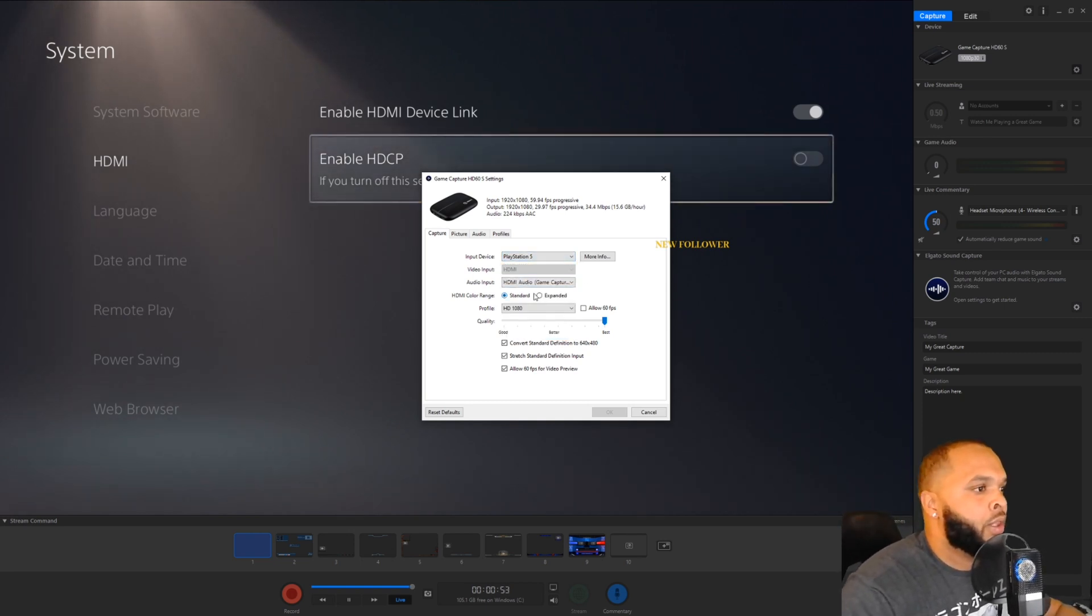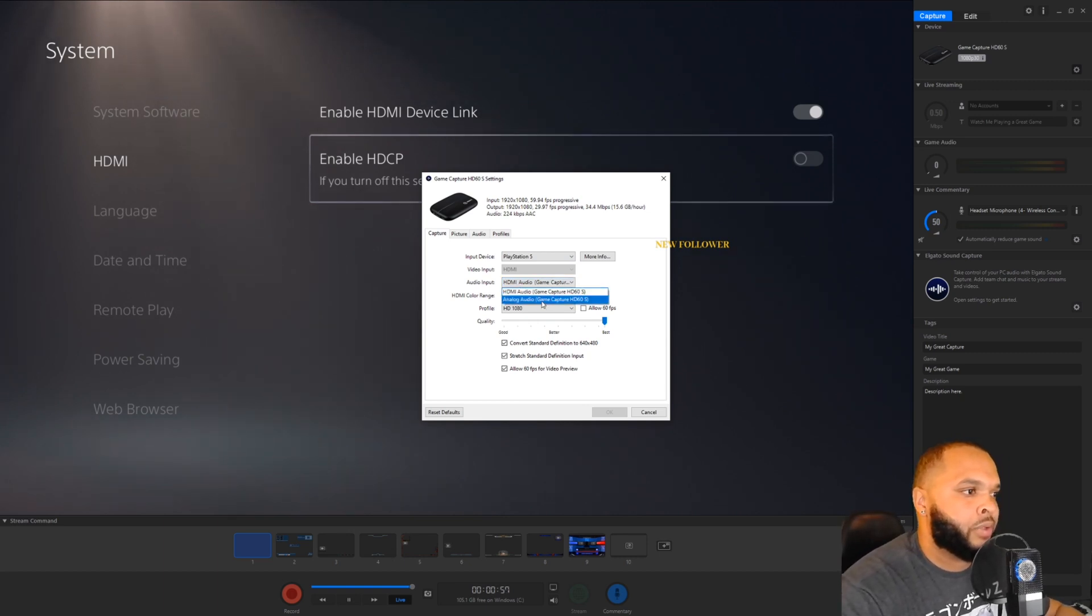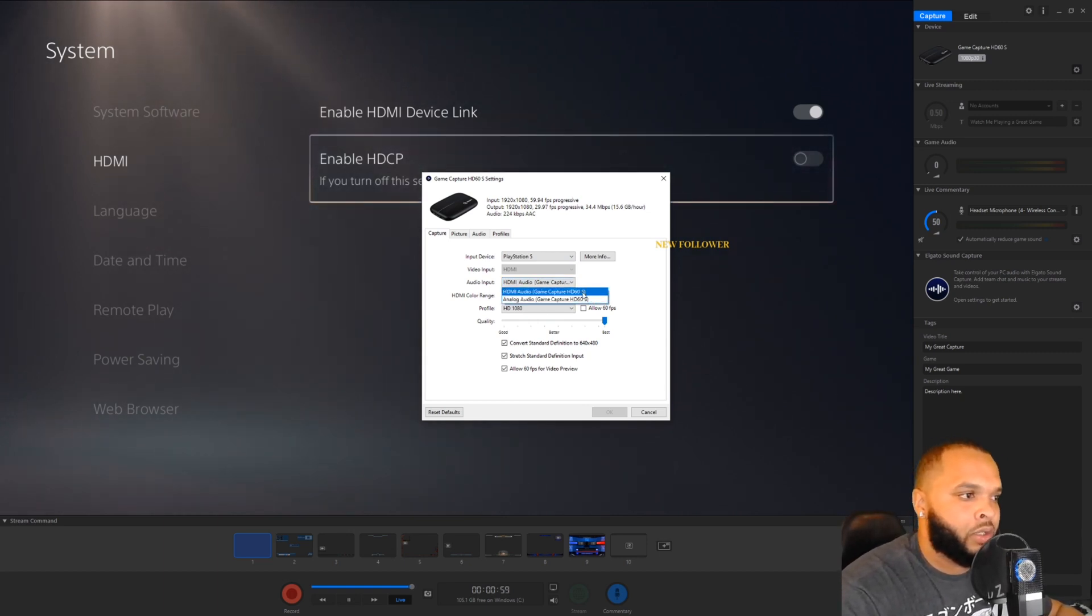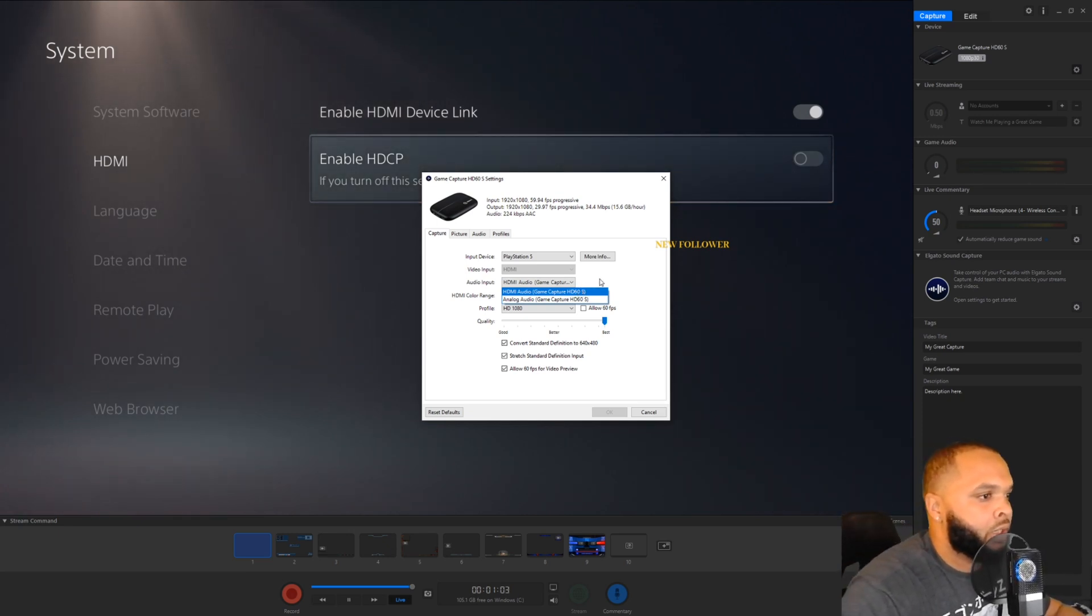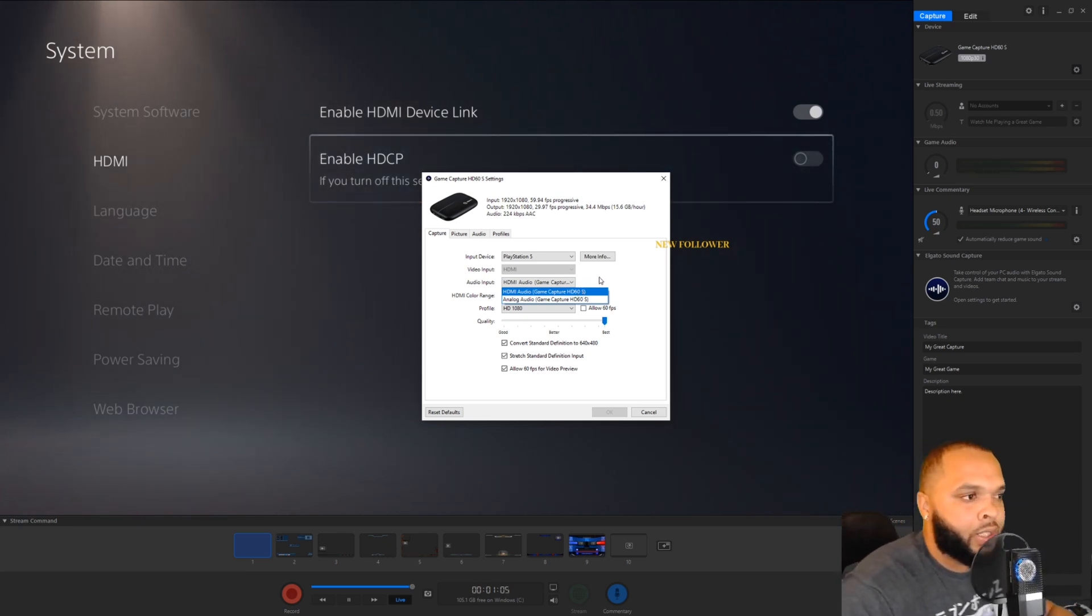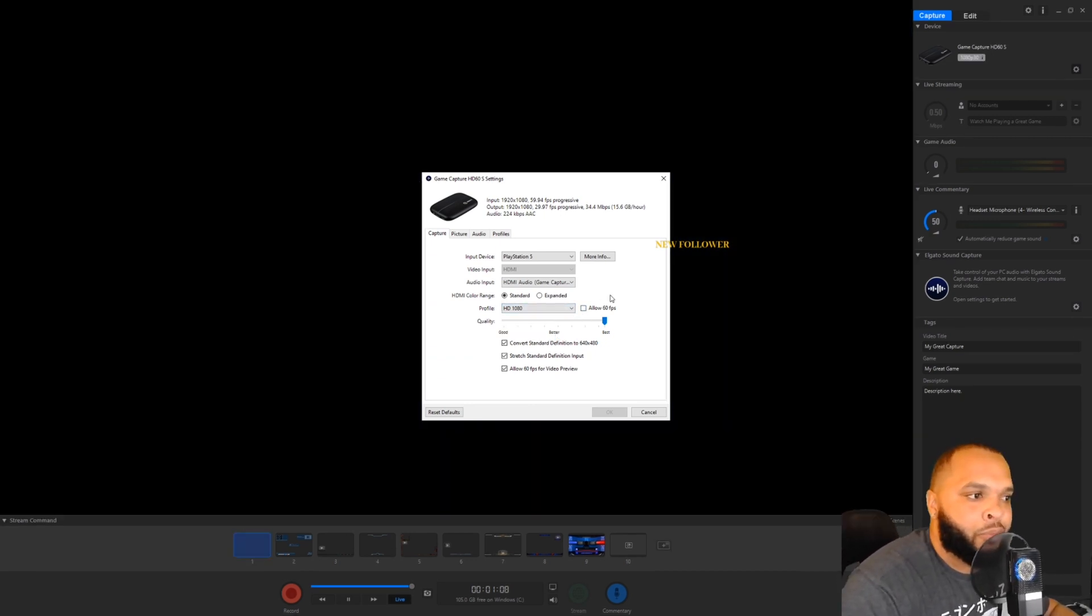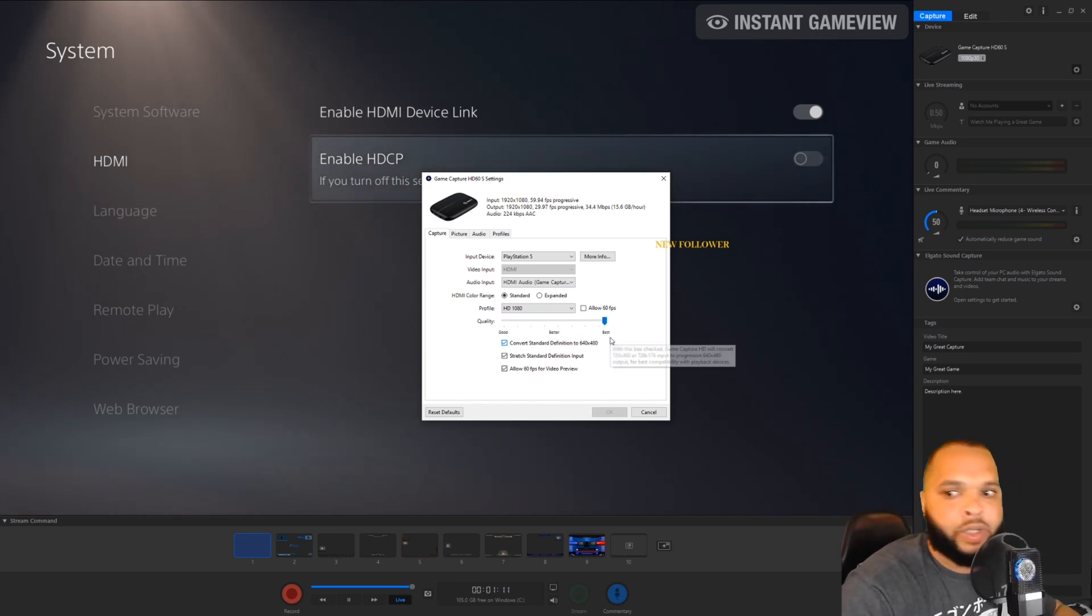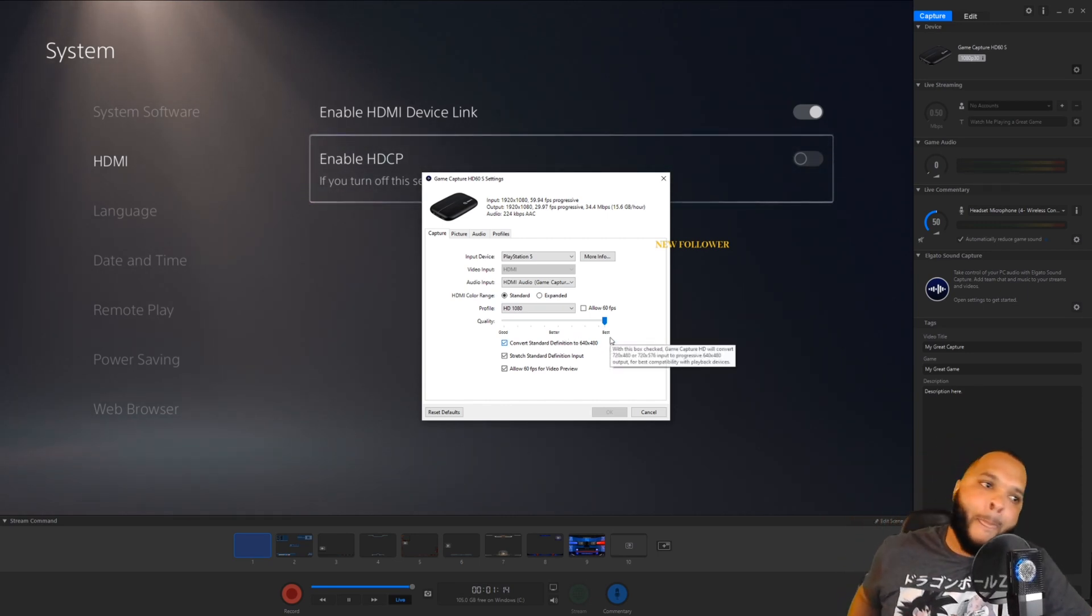For me, I'm using the HDMI capture. There's an analog capture on here if you want to use the analog. You just got to hook up your PS5 controller to your analog to the HDMI cable or the capture card, and it should be able to work. I like to run HD 1080p because I want everything to be looking crisp and clear for my streams and for my videos.